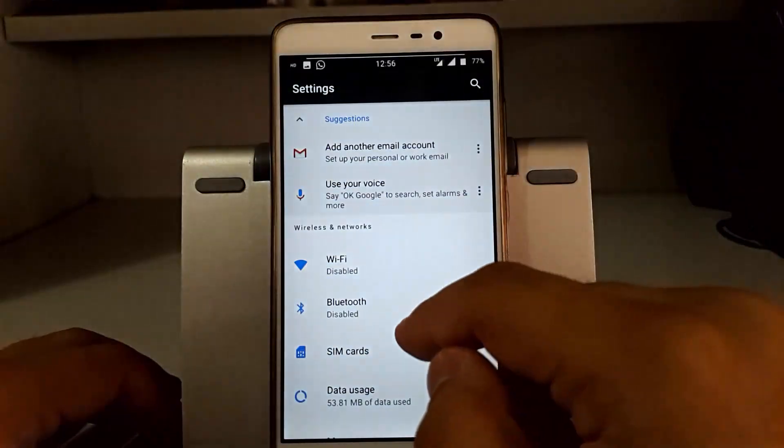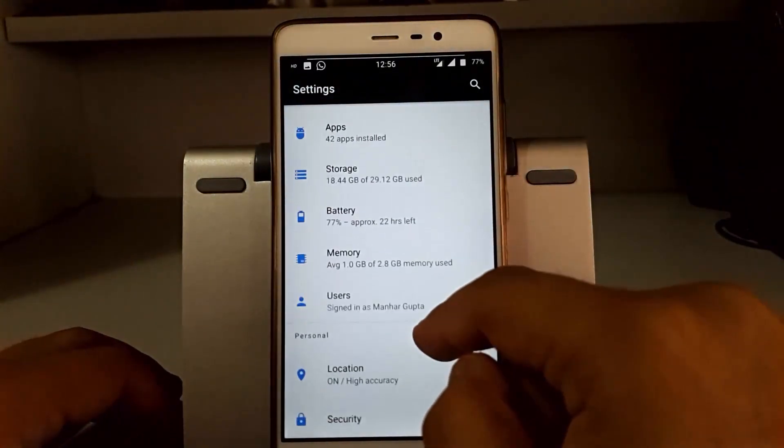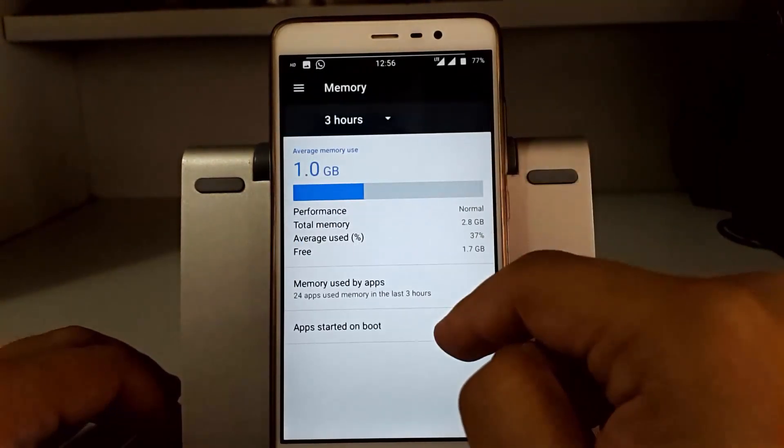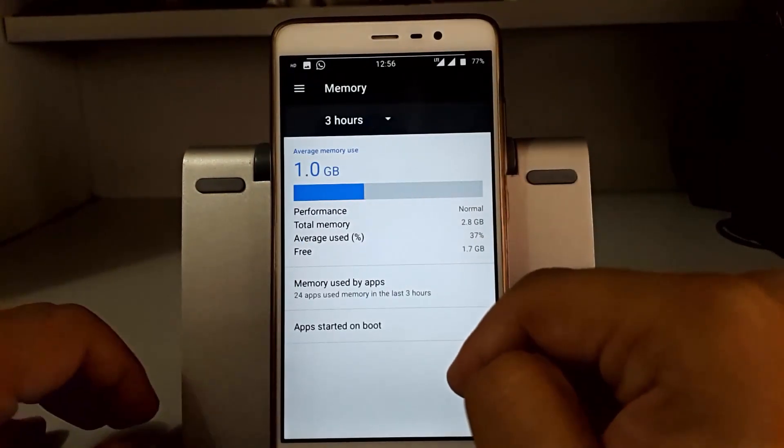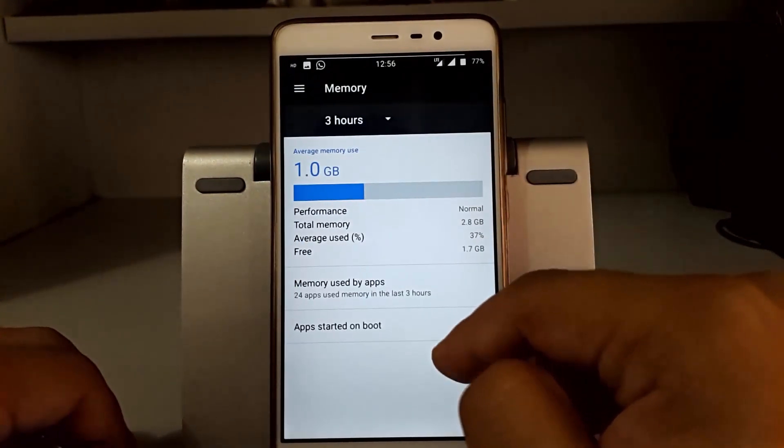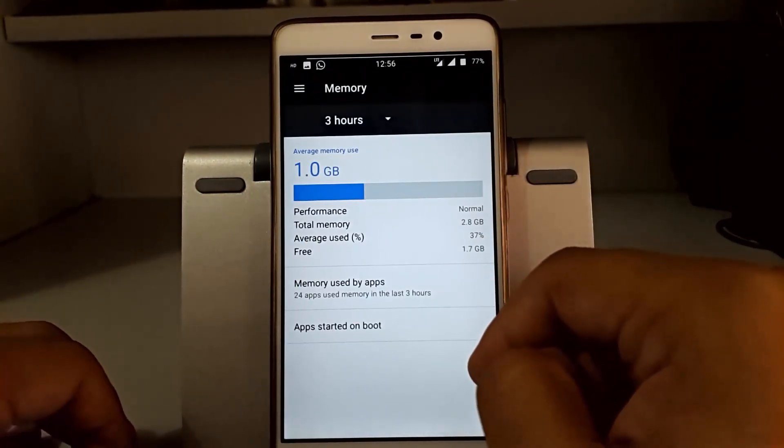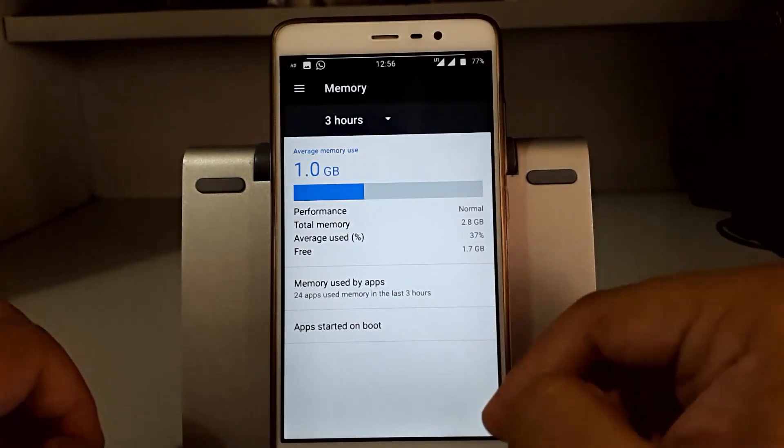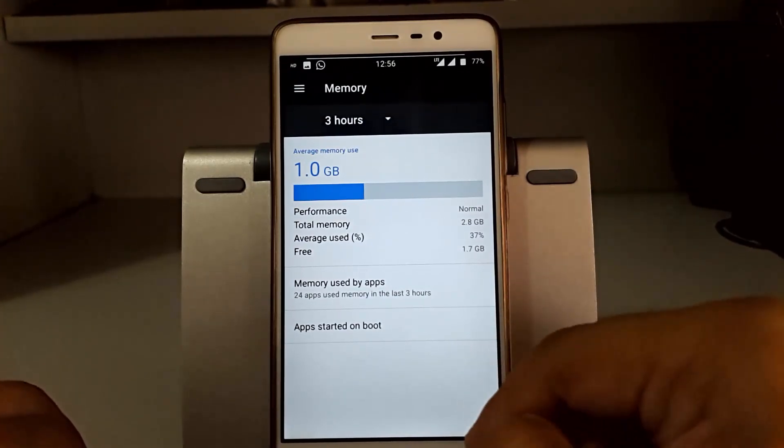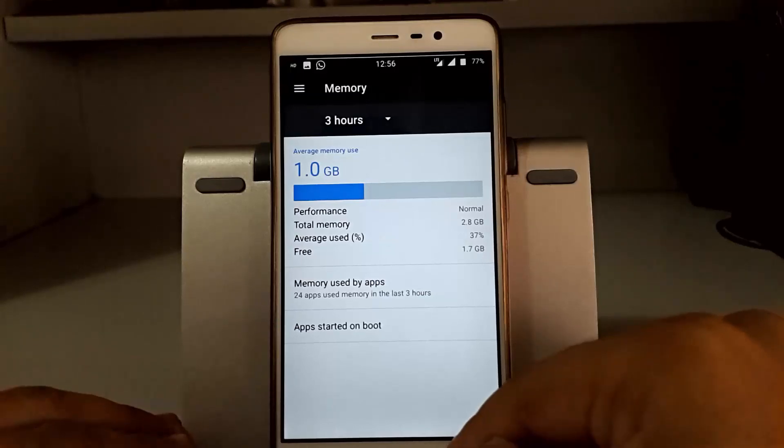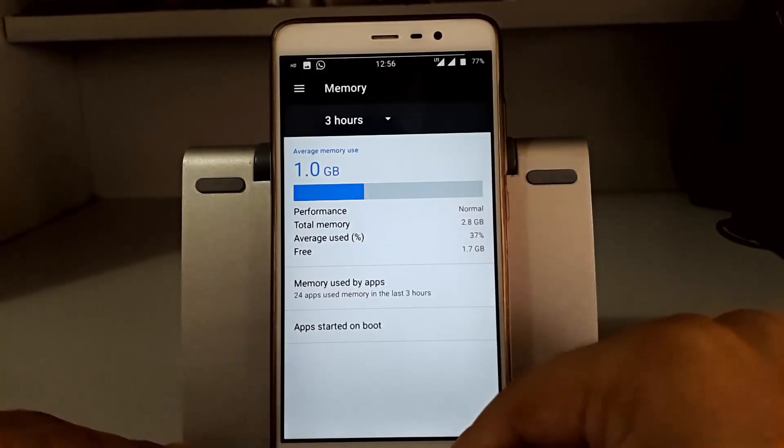Now going to the memory consumption of this ROM, RAM management. You can see the average usage is 1GB and we have done all the AnTuTu benchmarking scores and all of the stuff on the first boot itself, so the memory consumption is also okay.